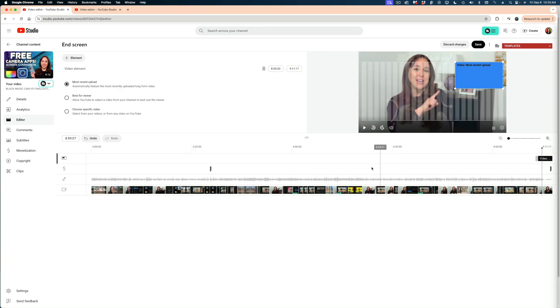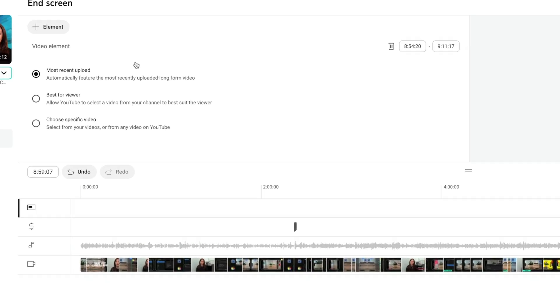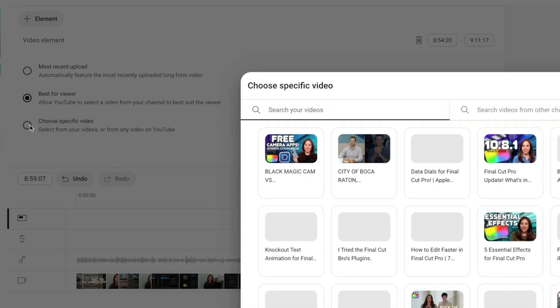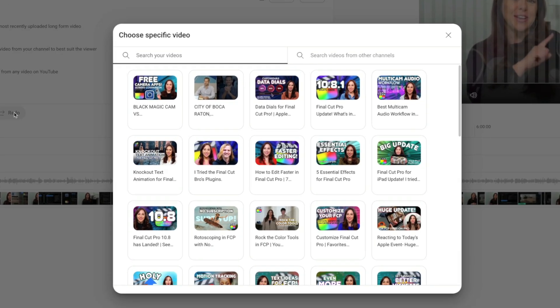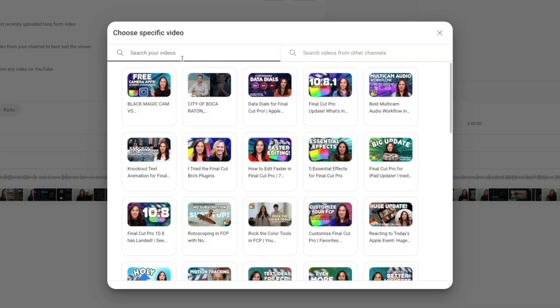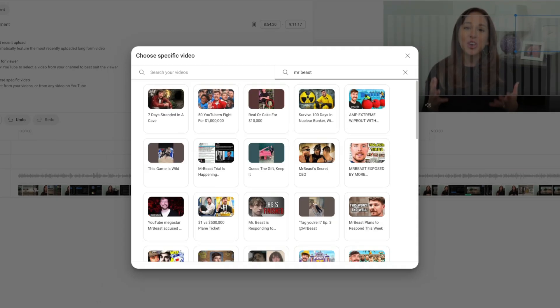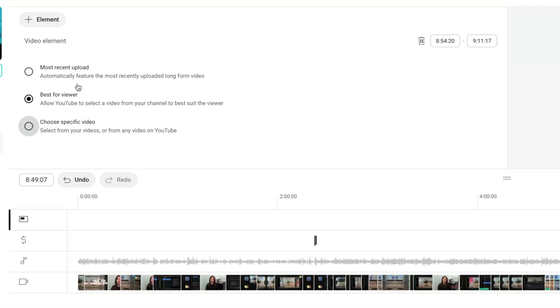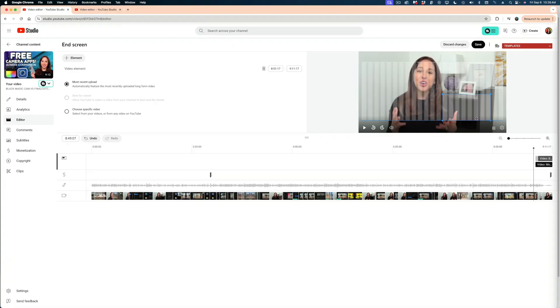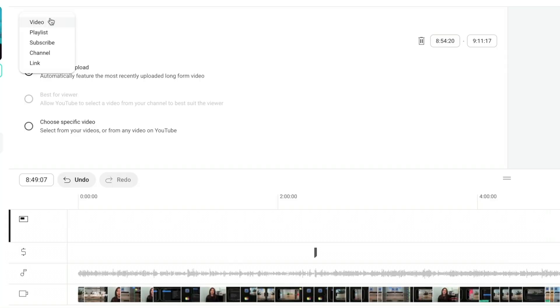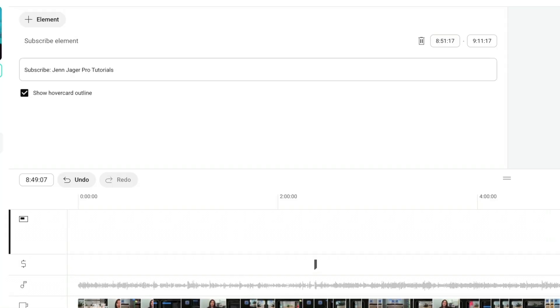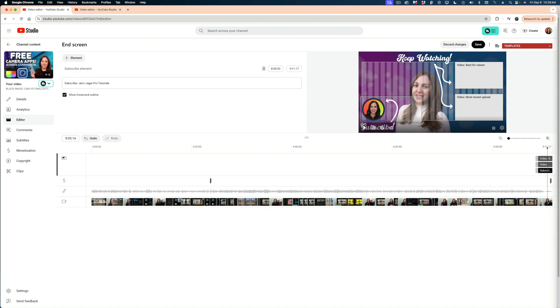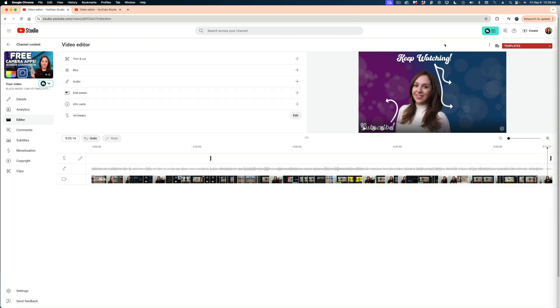And just like when you upload a video, you have all of these settings here. You can choose to show your most recent upload, the best one for that particular viewer or a specific video if you want. And if you choose specific video, you're going to get this pop-up window where you can search your own videos or you can search videos from other channels. Let's stay on best for viewer. And then if we wanted to add another element, we could add another video and we could set that one to most recent upload and trim that. We could also add a subscribe button and reposition that. So this is very similar to the workflow when you upload a video where you can add end screens.